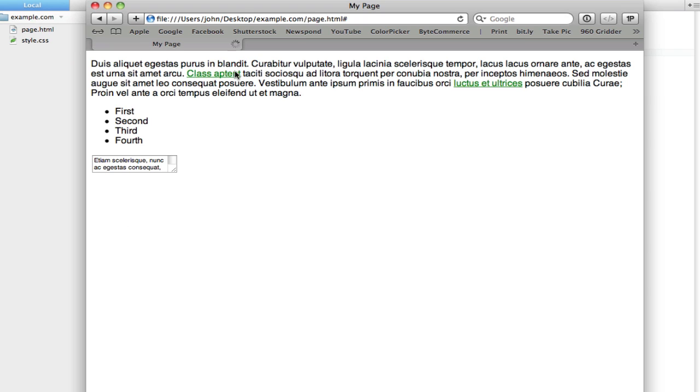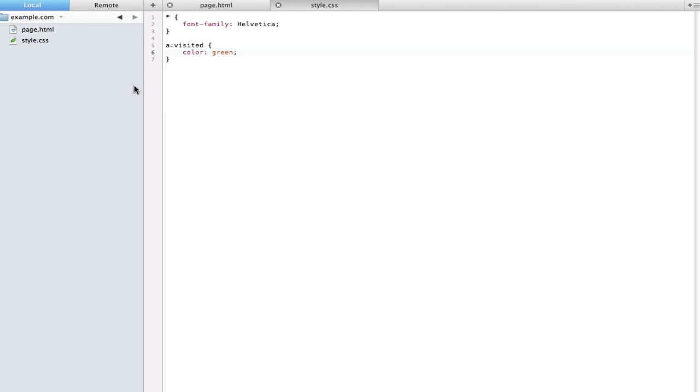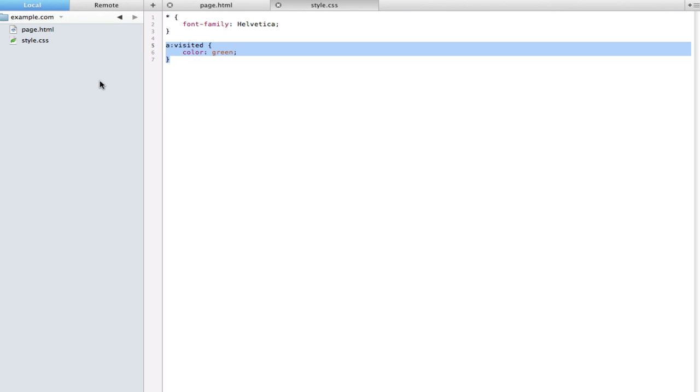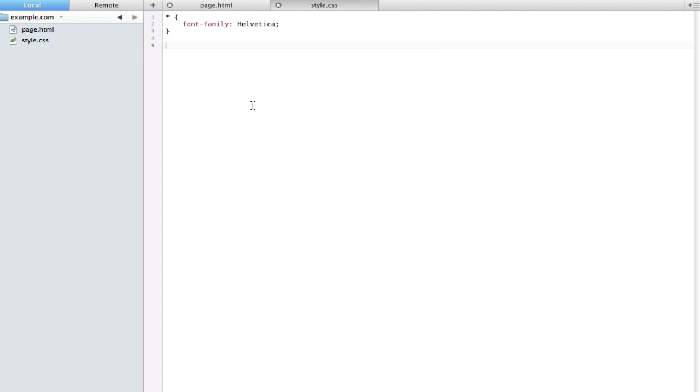The last set of pseudo selectors I want to talk about are dynamic pseudo selectors. Dynamic pseudo selectors pretty much only apply the class under certain conditions, only when the user completes an action really. So there are three of these: hover, active, and focus, and they all do pretty unique things.